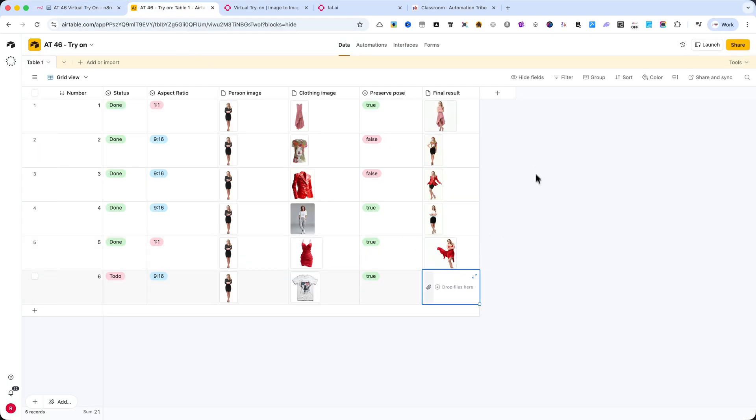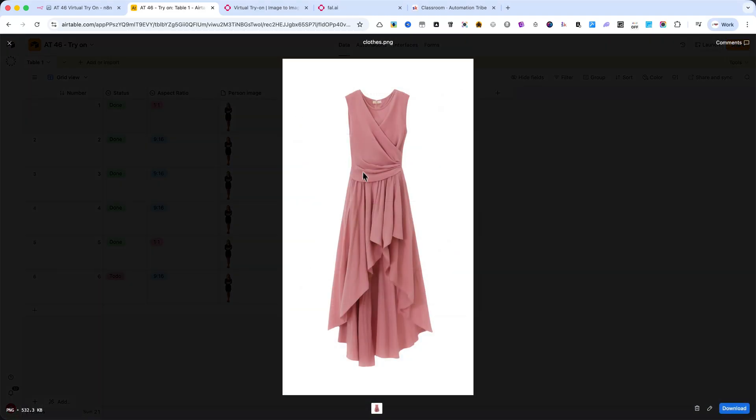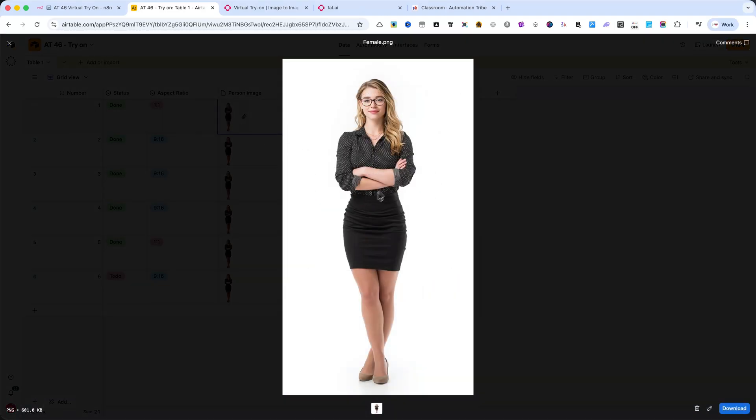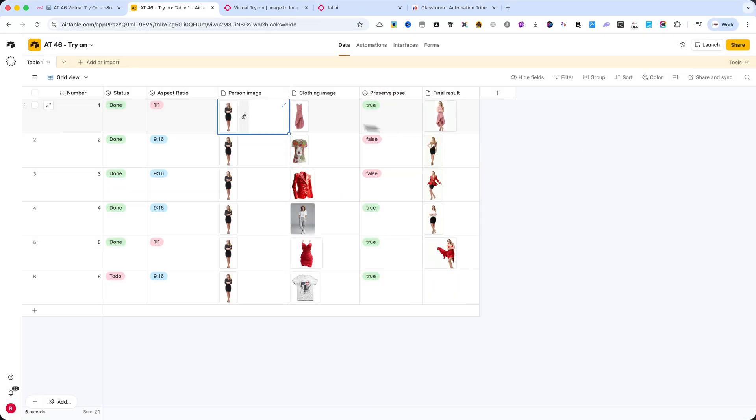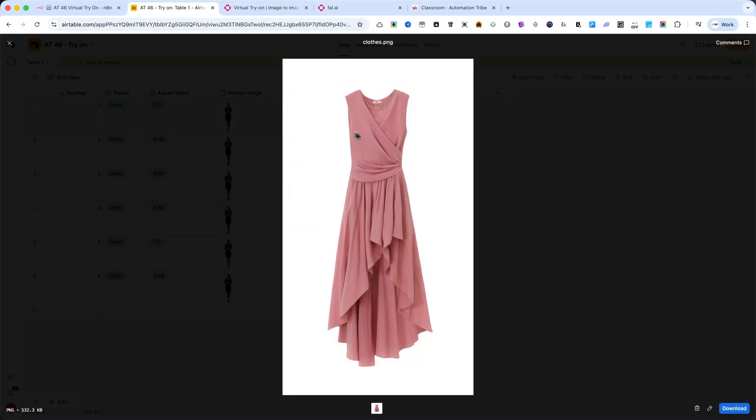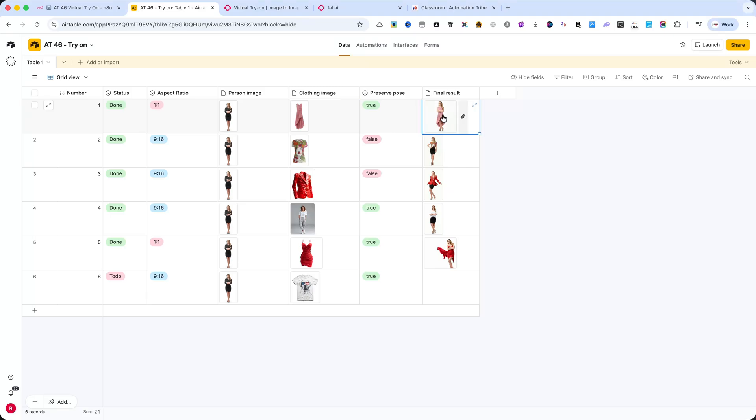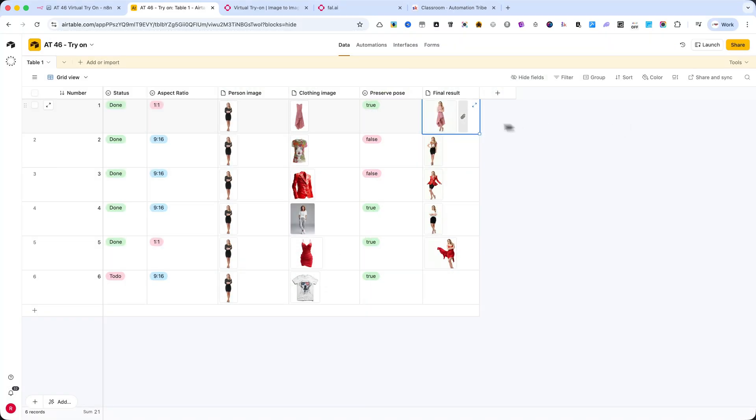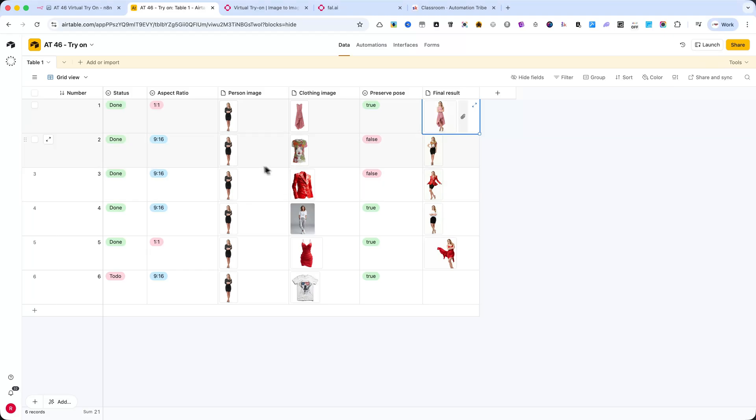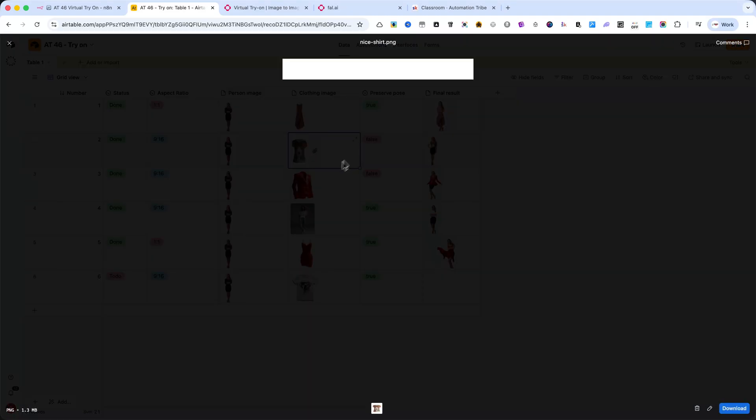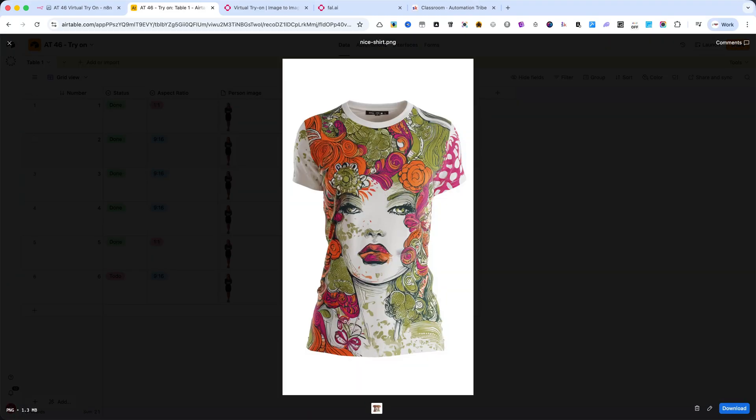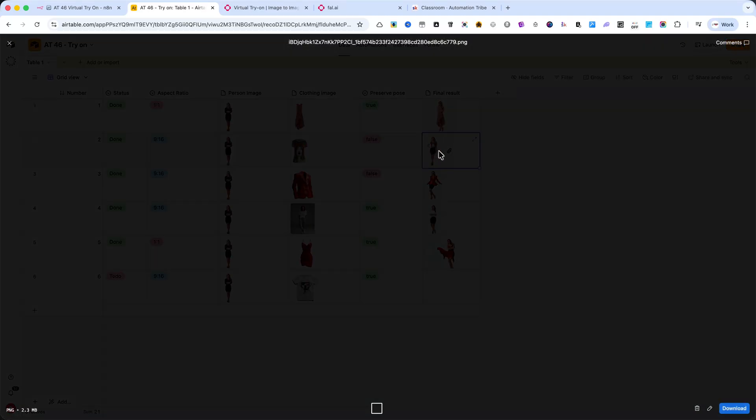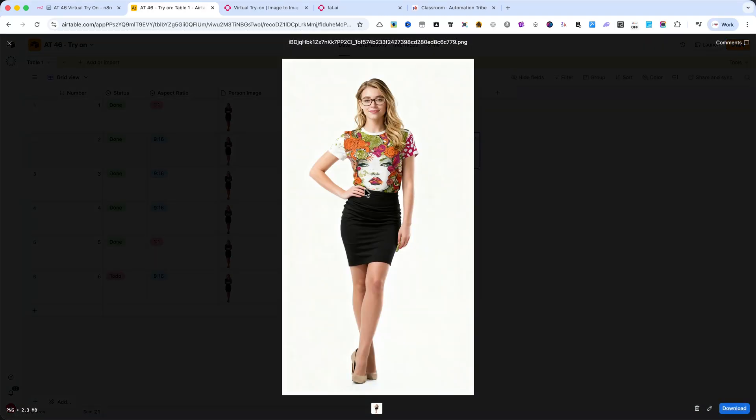Now let's take a look at a few examples I've already prepared. For the first demo, I used a pink dress. Here's the original model image I started with. And here is the pink dress so you can see it more clearly. And this is the final result – perfectly aligned with the model's body – keeping the natural pose and proportions. For the second example, I used a basic t-shirt. And again, here's the final result – clean, realistic, and ready to use.